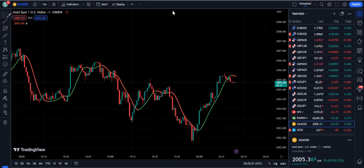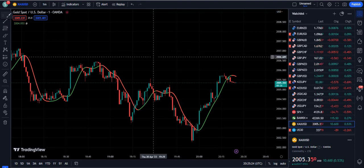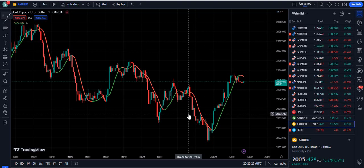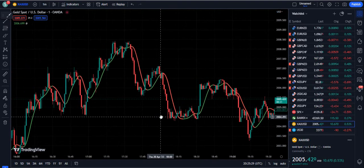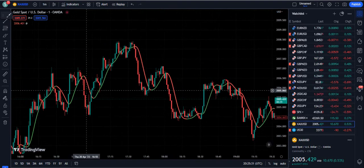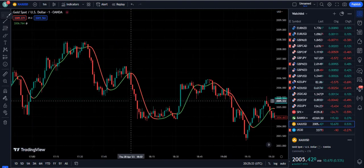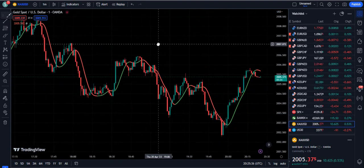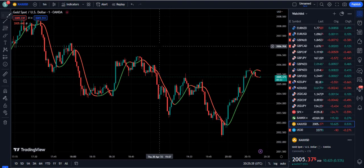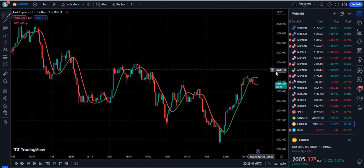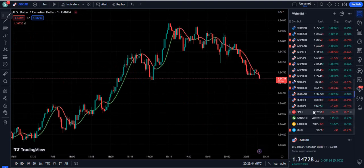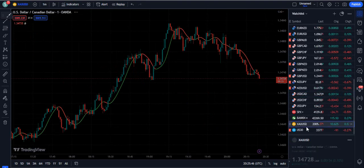Hello traders, in this video I am going to show you the 1-minute scalping trading strategy which is amazing. You can see the great performance on the screen — it is providing us some key sell and buy signals. Today we will optimize this strategy by doing some changes and we will use another indicator for better confirmation. Please make sure that you watch the full video so that you can get the benefit from this trading strategy.